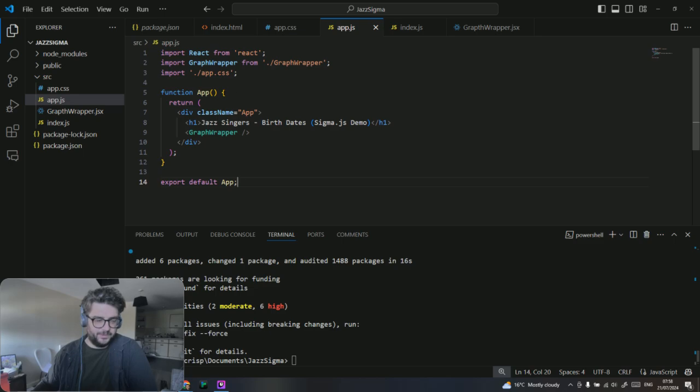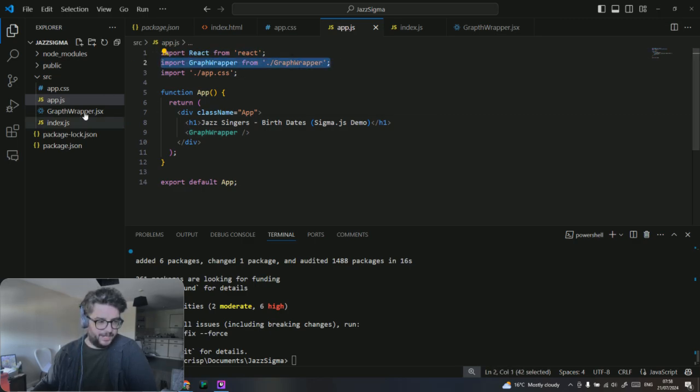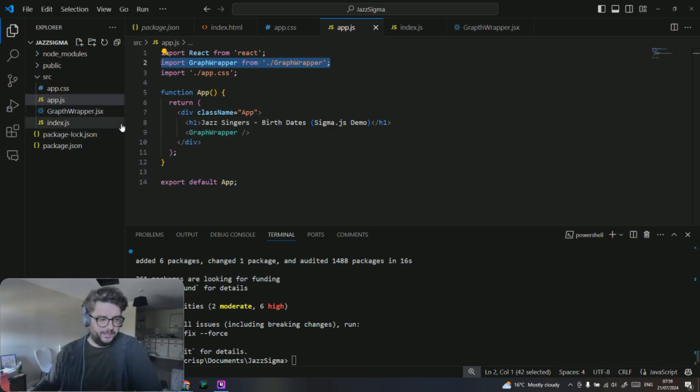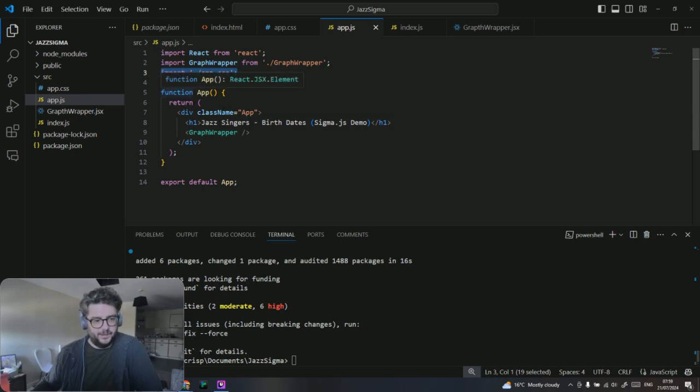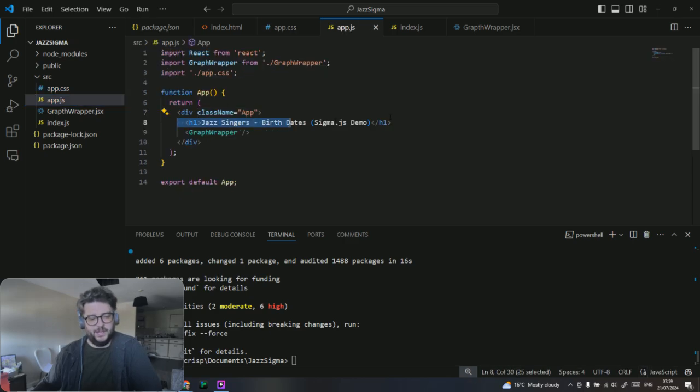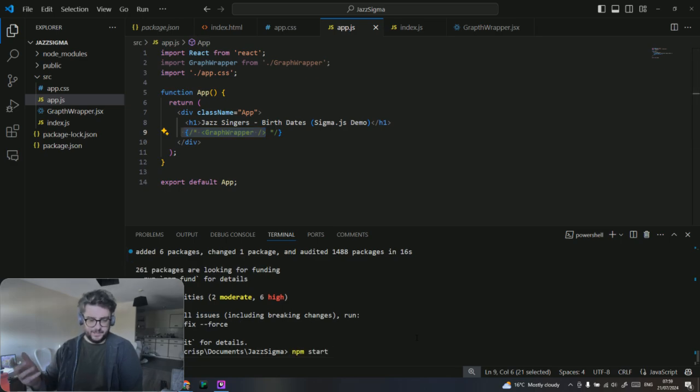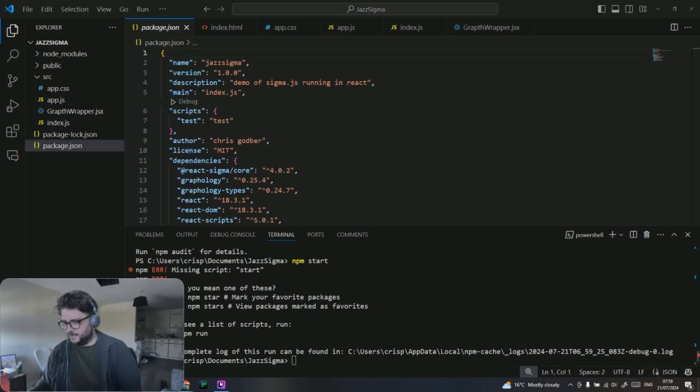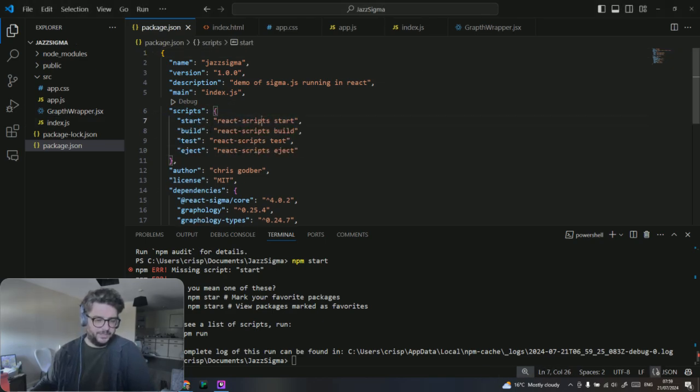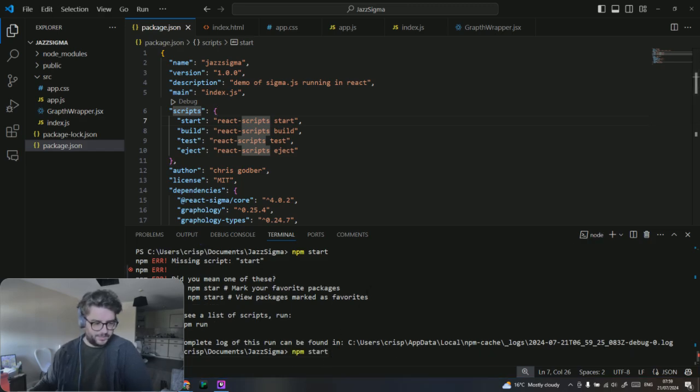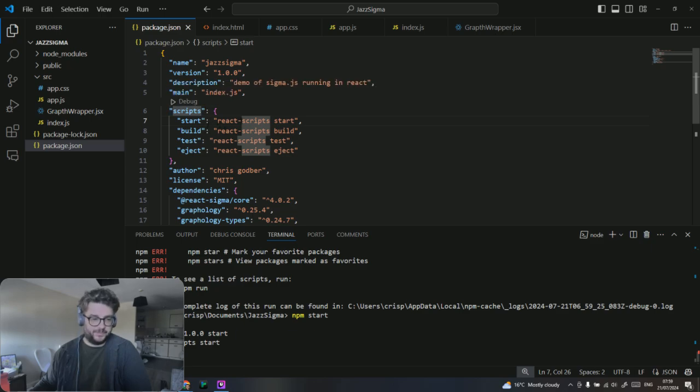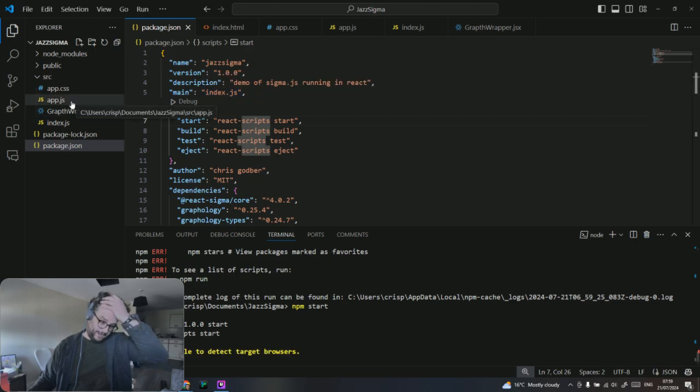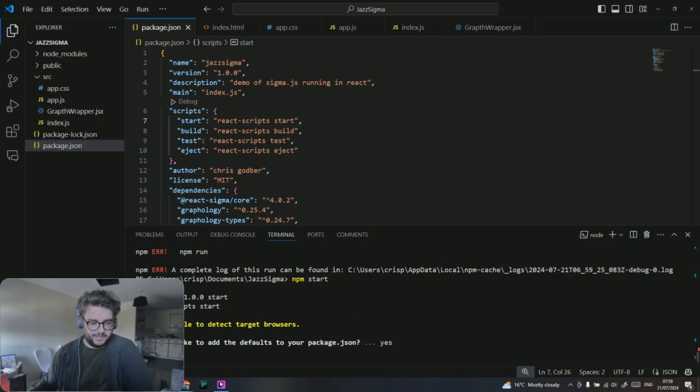Let's just create our standard index.js which is our entry point for the app. Nothing out of the ordinary. We've got creating the root and we're importing app, and then we're rendering that. That should look familiar if you've ever used React. Document get element by ID app.